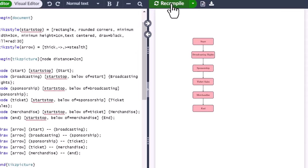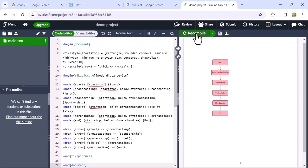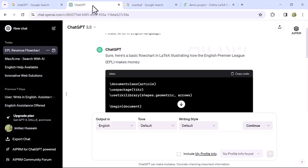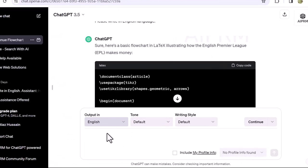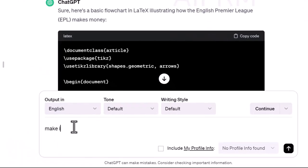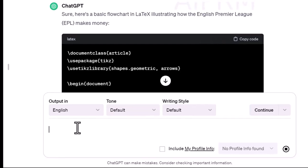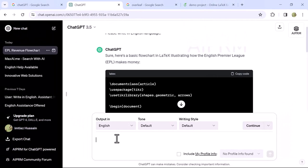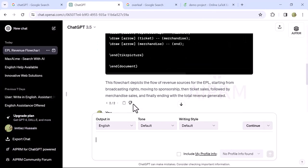If you want to make it more complex and professional, go back to the ChatGPT tab and command it again to make it more complex and professional. Then press enter. It will regenerate the code with more complexity.